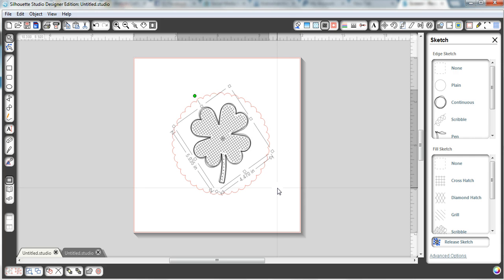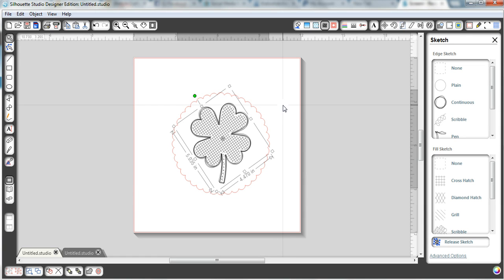And so now you're wondering, okay, so how do I sketch and cut? It's really, really simple actually. We're going to sketch first.